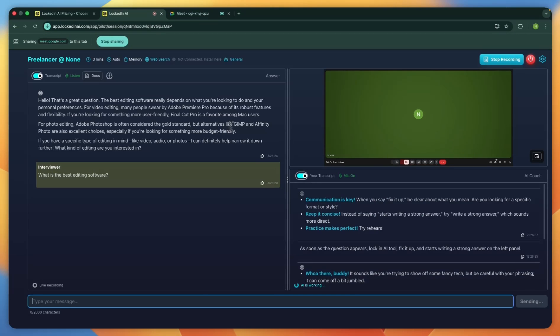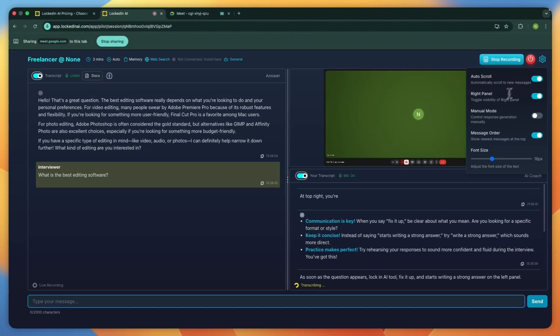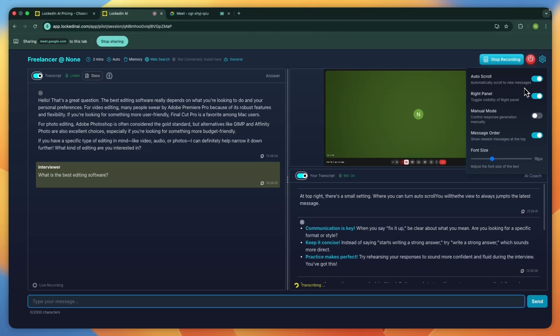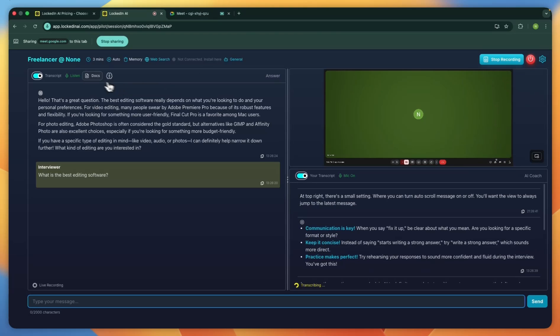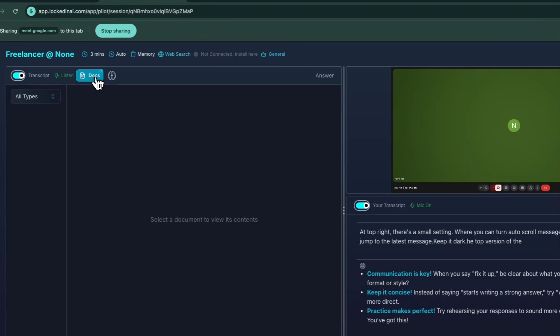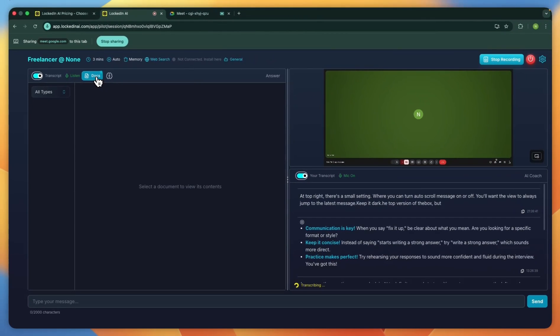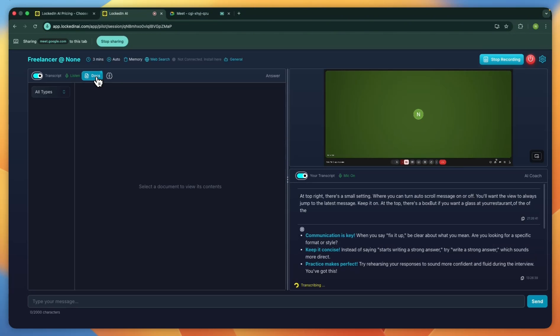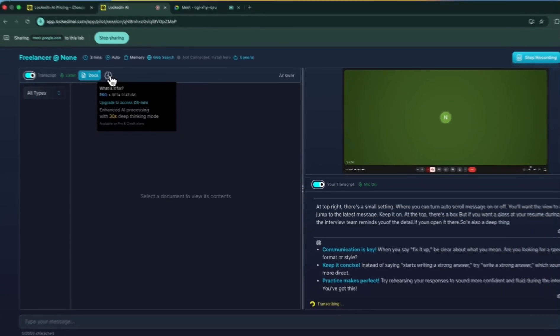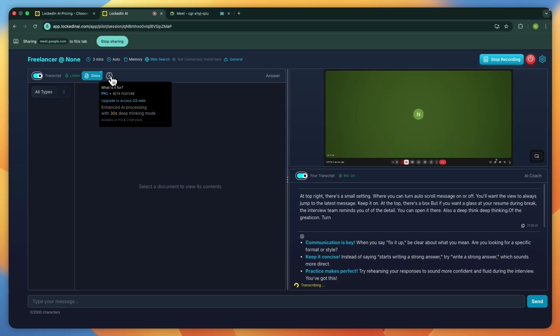In the top right, there's a small settings option where you can turn automatic scroll to new messages on or off. If you want the view to always jump to the latest message, keep it on. At the top left, there's a document button. If you want to glance at your resume during the interview to remind yourself of a detail, you can open it there. There's also a deep-think mode shown with a brain icon. Turning this on can help you get more accurate and thoughtful responses when you need extra depth. When you're done, click Start Recording to end the session.